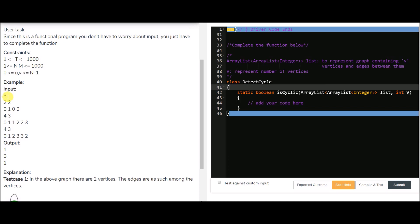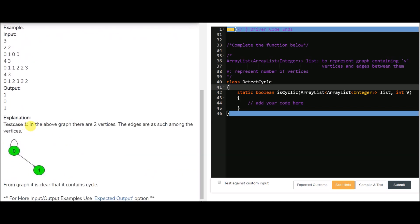Let's see the example cases. The first value is the number of vertices and the second is the number of edges. An edge from 0 to 1 means we can go from vertex 0 to vertex 1, and from vertex 0 to 0 means a self-loop, so it contains a cycle. That is why the output is 1, where 1 represents that yes it contains a cycle and 0 means it doesn't. You can see in the explanation this directed graph has a self-loop, so output is 1.